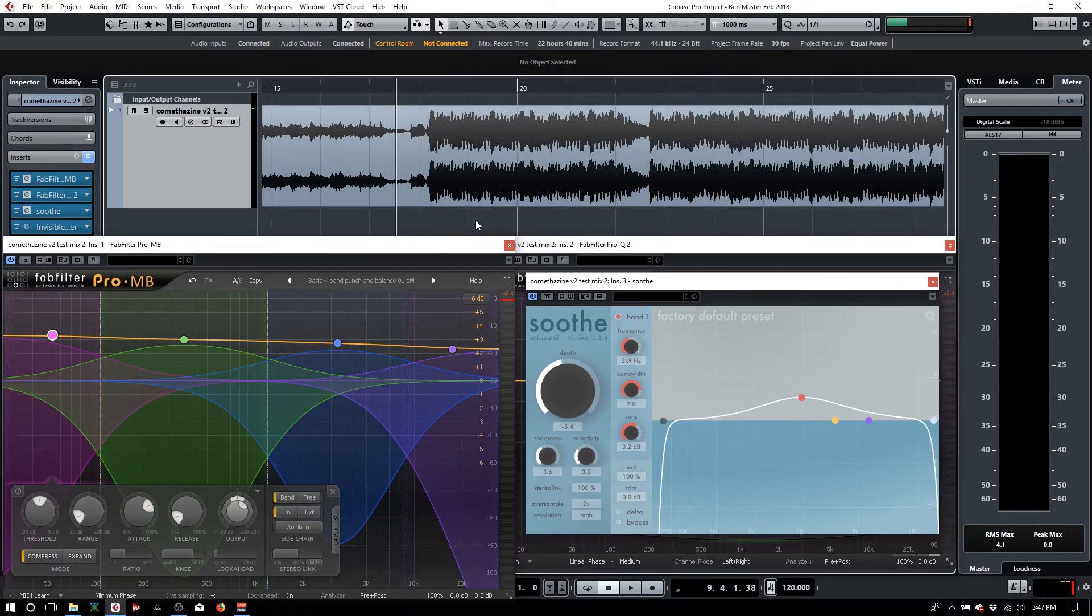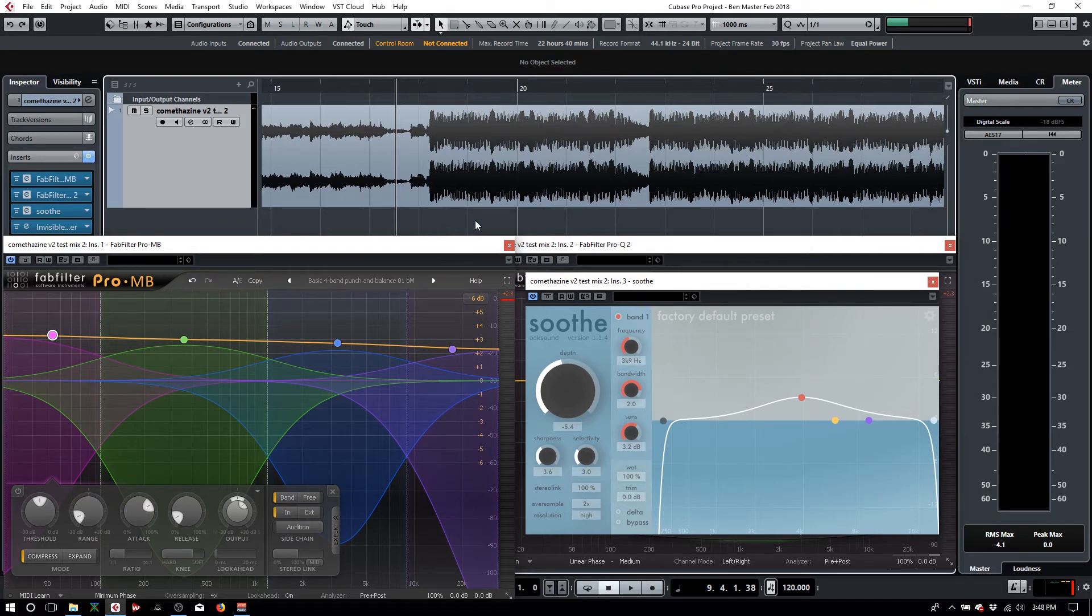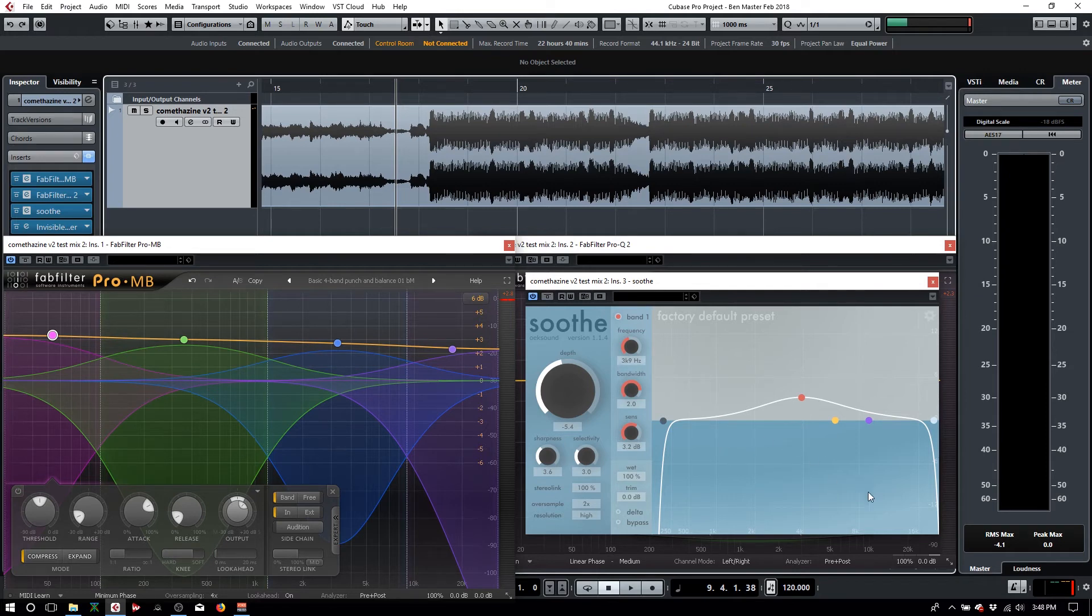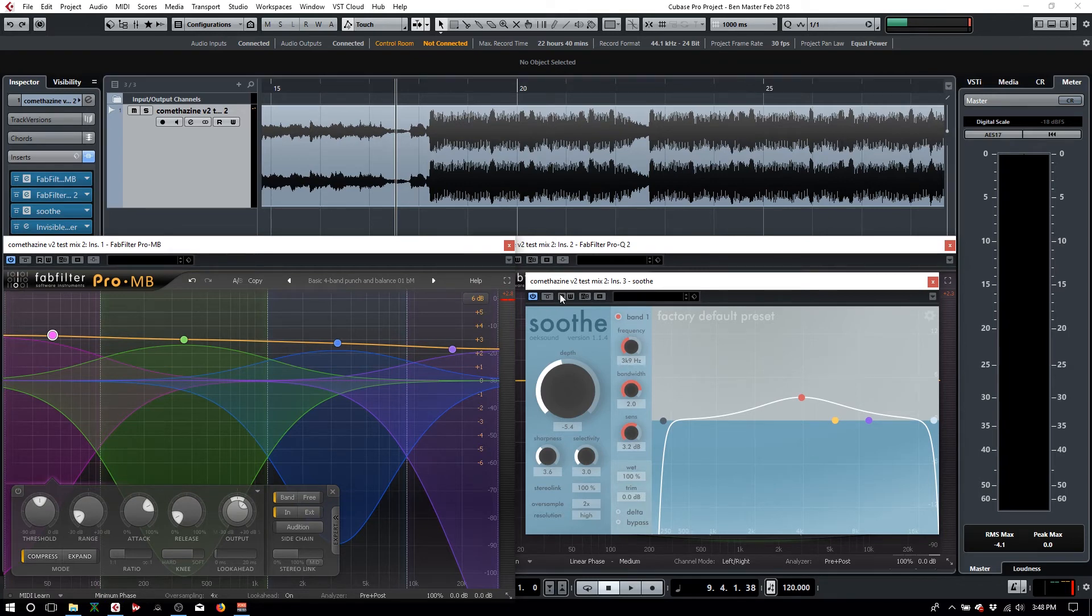I'm going to show you. What I want you to listen for is the hi-hat stuff, all the high-end, all that stuff. You're also going to see it represented here. As I play the song, you'll see this stuff going crazy. I'll turn it off and it'll get a little harsher. I'll turn it back on, it'll smooth out. This plugin very much does exactly what it's called: soothes.